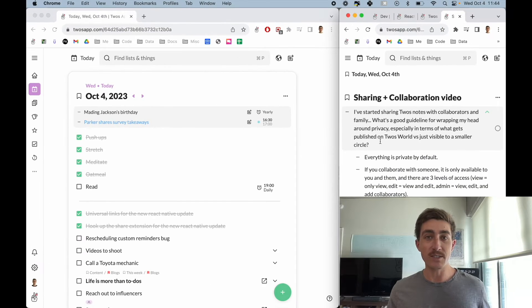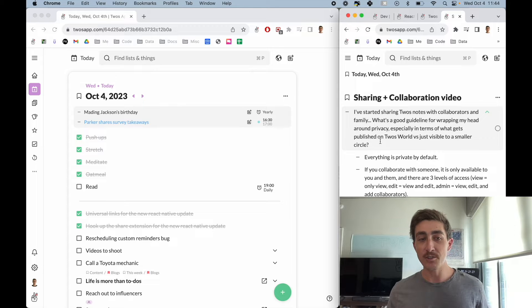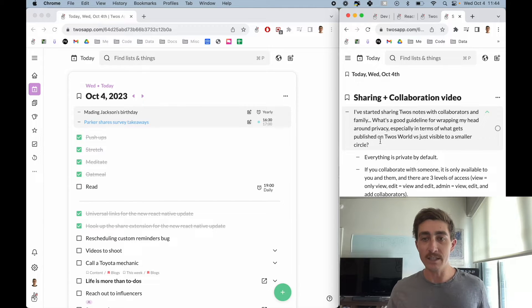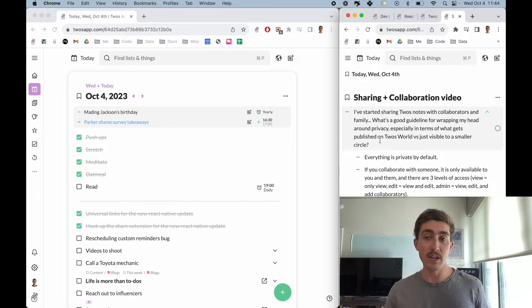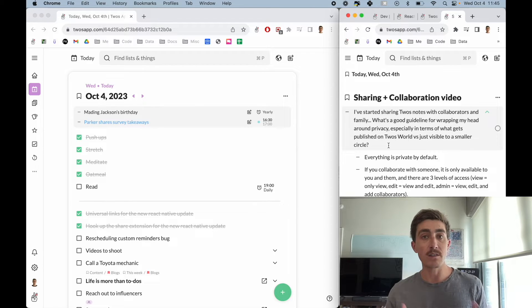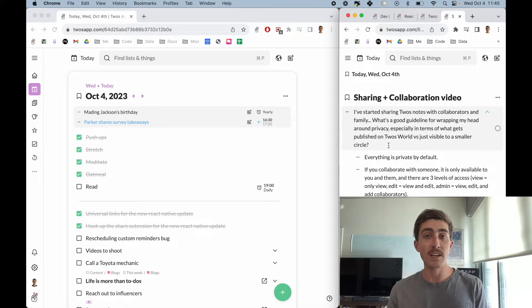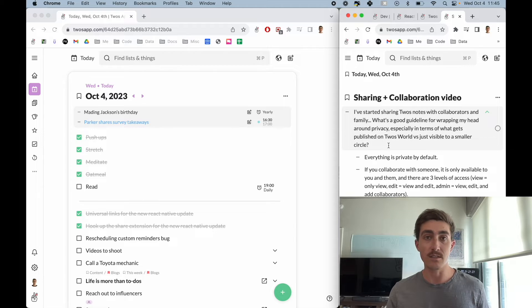So everything you write down is private by default. Every list you create, everything you write down on a day — all of it is private. Now you can collaborate with people on lists, as well as share links with people, and share things and lists to Twos World. I'll show you all of this right now.